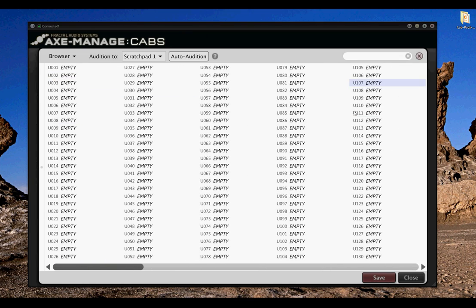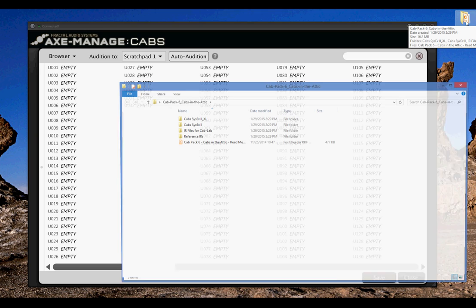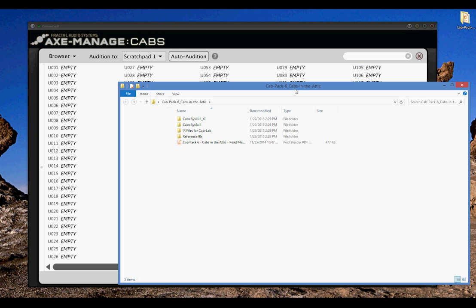Adding it in is as simple as opening up the cab pack, going to the appropriate folder, either the XL or the 2 for the Axefex 2 Mark 1 and 2.